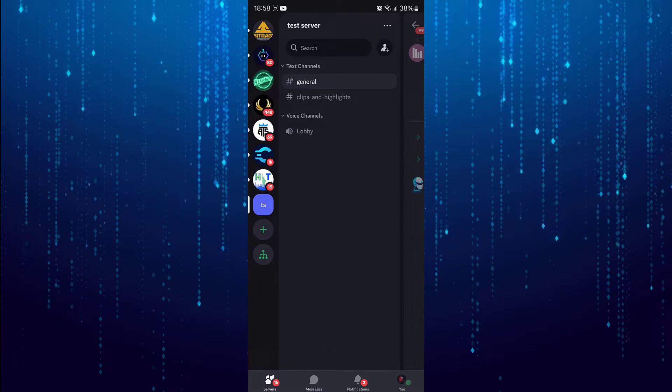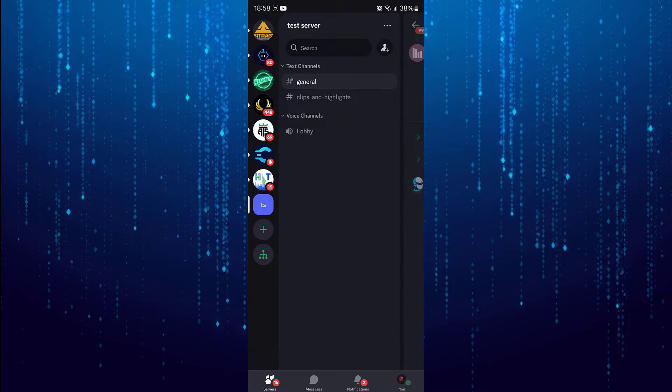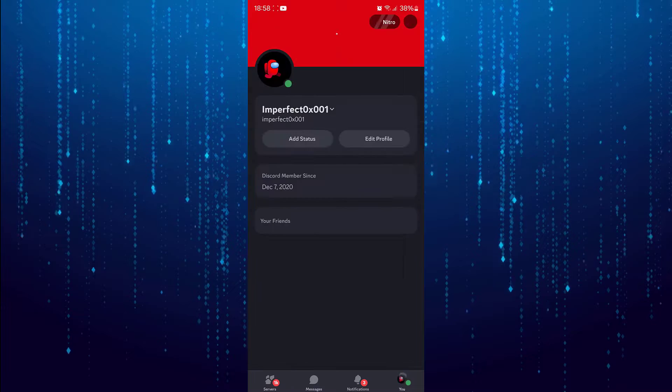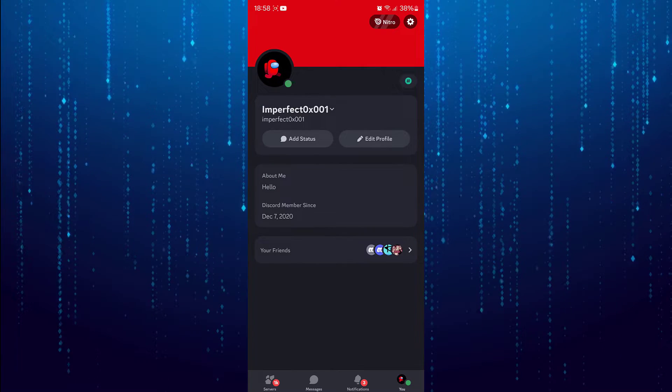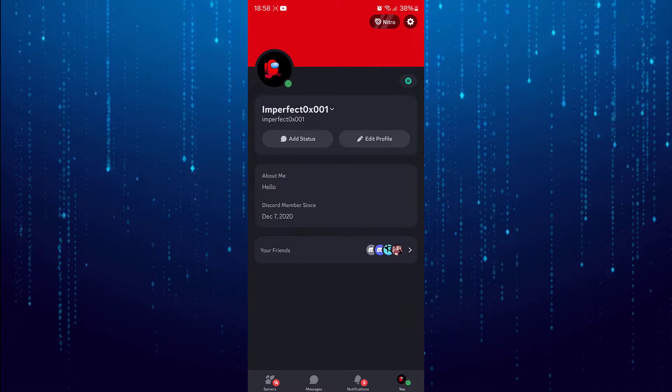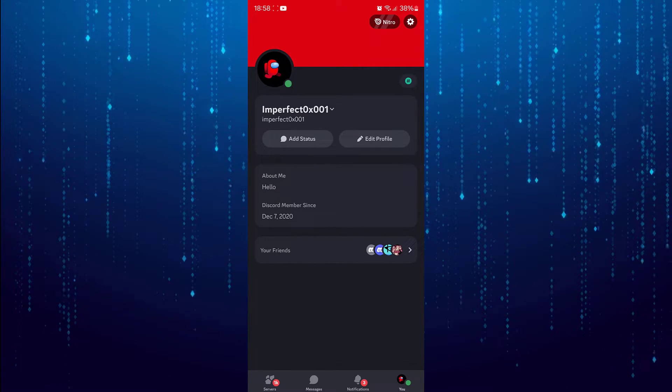From here select the icon on the bottom right. Then tap on the gear icon at the top right.